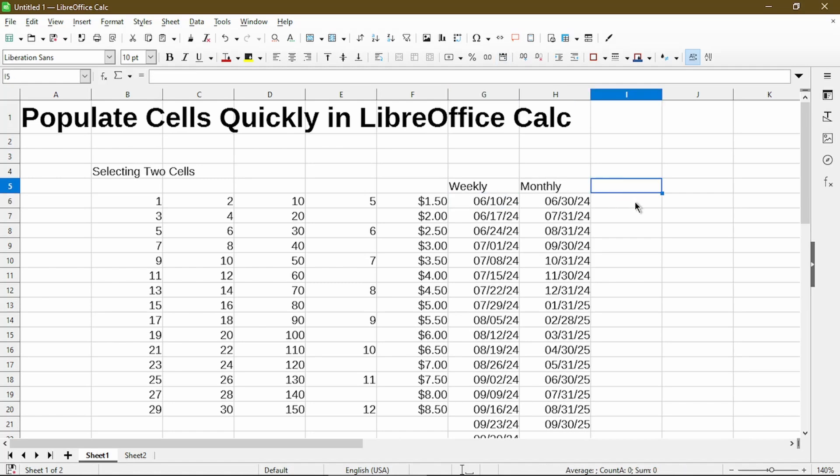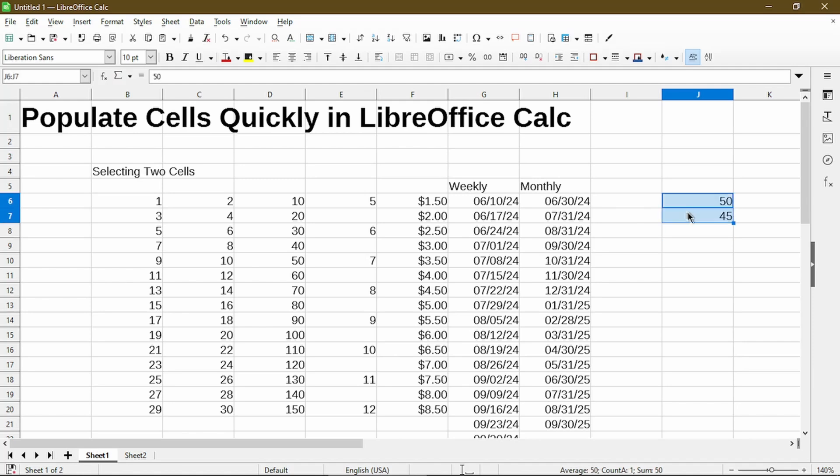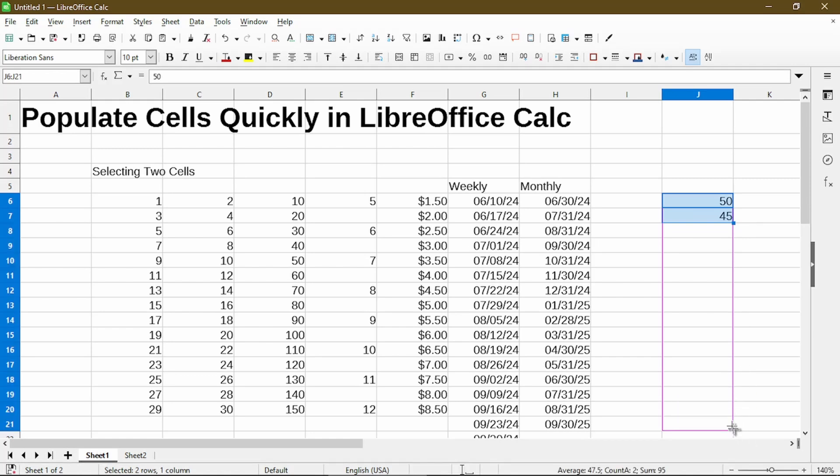And lastly, if we wanted to do a decreasing order, let's say by five. Now select the two cells I've typed in. Autofill will go down even into negative numbers.